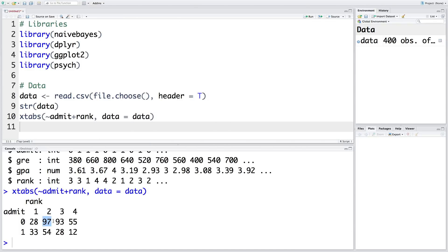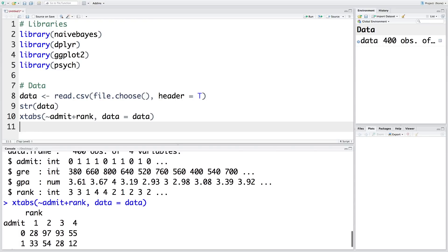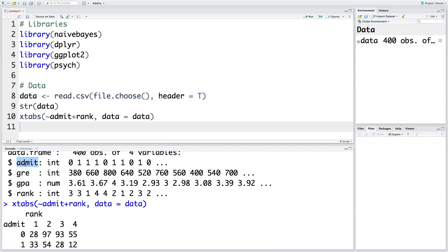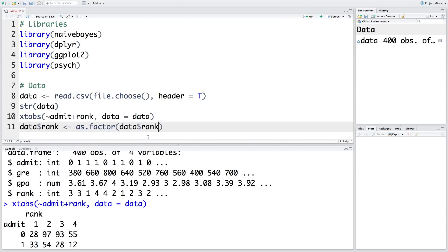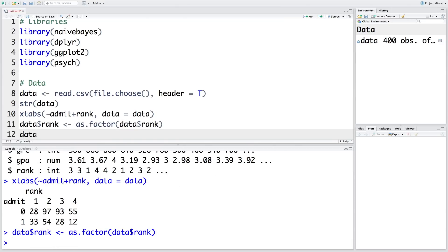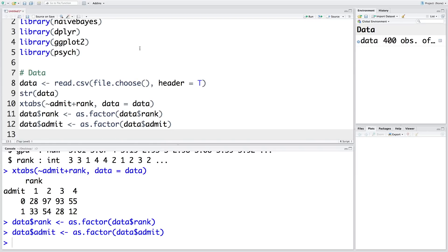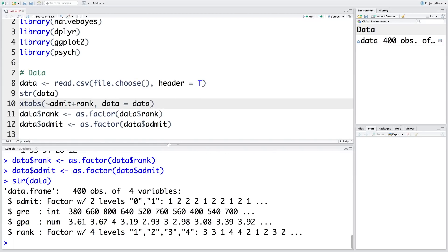Ideally we should have these frequencies more than five, so we are okay here. Now let's also convert variables admit and rank to a factor variable because they are not actually integer. So now if you run the structure line, you can see that admit and rank are now converted into a factor variable.